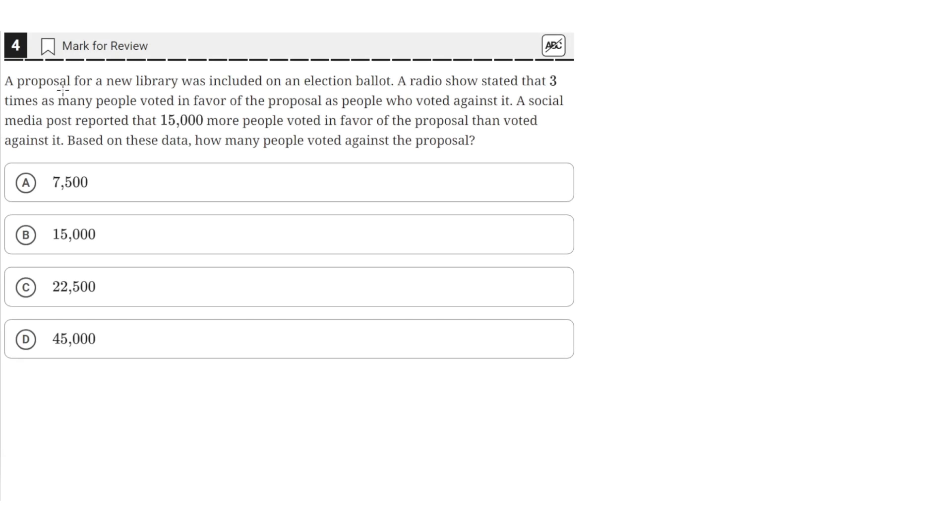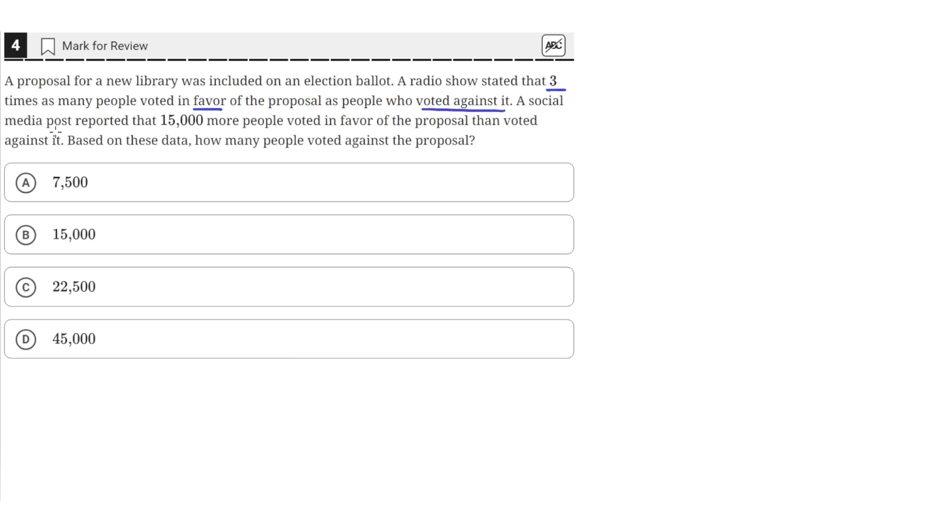A proposal for a new library was included on an election ballot. A radio show stated that three times as many people voted in favor of the proposal as people who voted against it. A social media post reported that 15,000 more people voted in favor of the proposal than voted against it. Based on these data, how many people voted against the proposal?